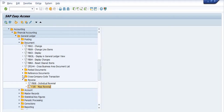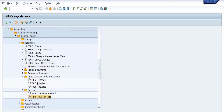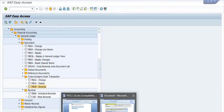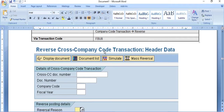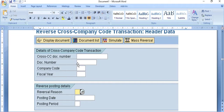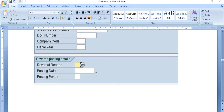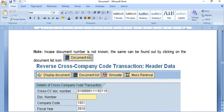For cross-company code transactions: FBU2 is for change, FBU3 is for display, and FBU8 is for reversal. Executing transaction code FBU8 opens the 'Reverse Cross-Company Code Document' screen, where you enter the cross-company document number, company code, fiscal year, and reversal reason.